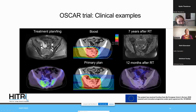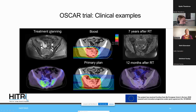Another example is the first patient treated in the OSCAR trial, treated before our gantry was running — with horizontal beam plans. The treatment planning MRI, PET scan, boost plan, and primary plan are shown. An MRI taken seven years after radiotherapy shows a measurable residual region without any progression seven years after treatment.